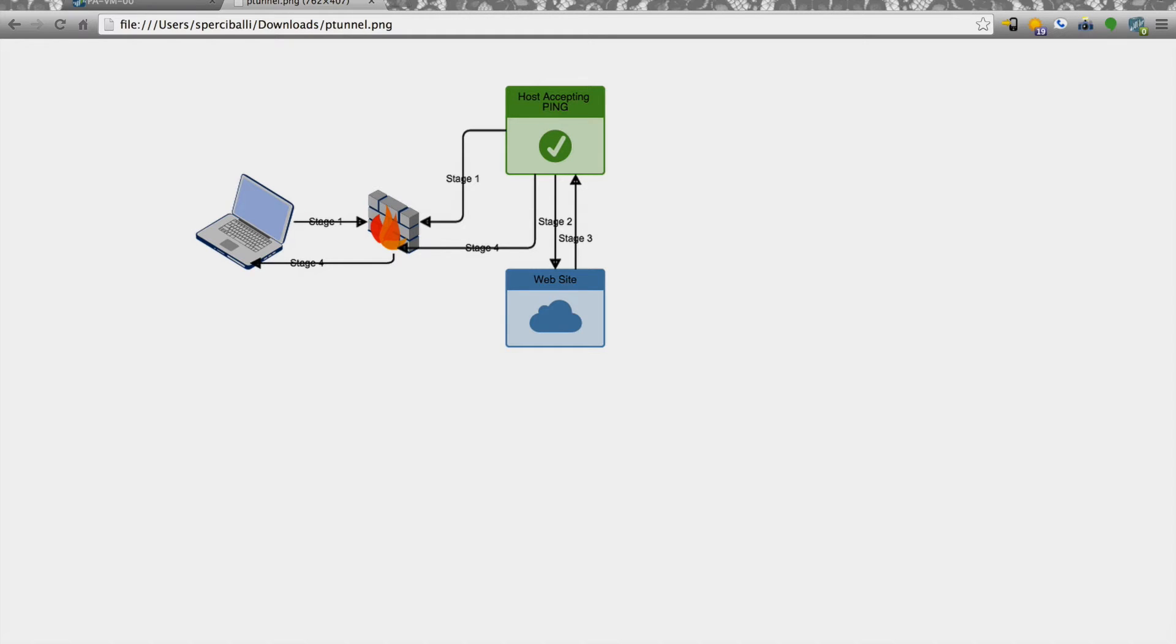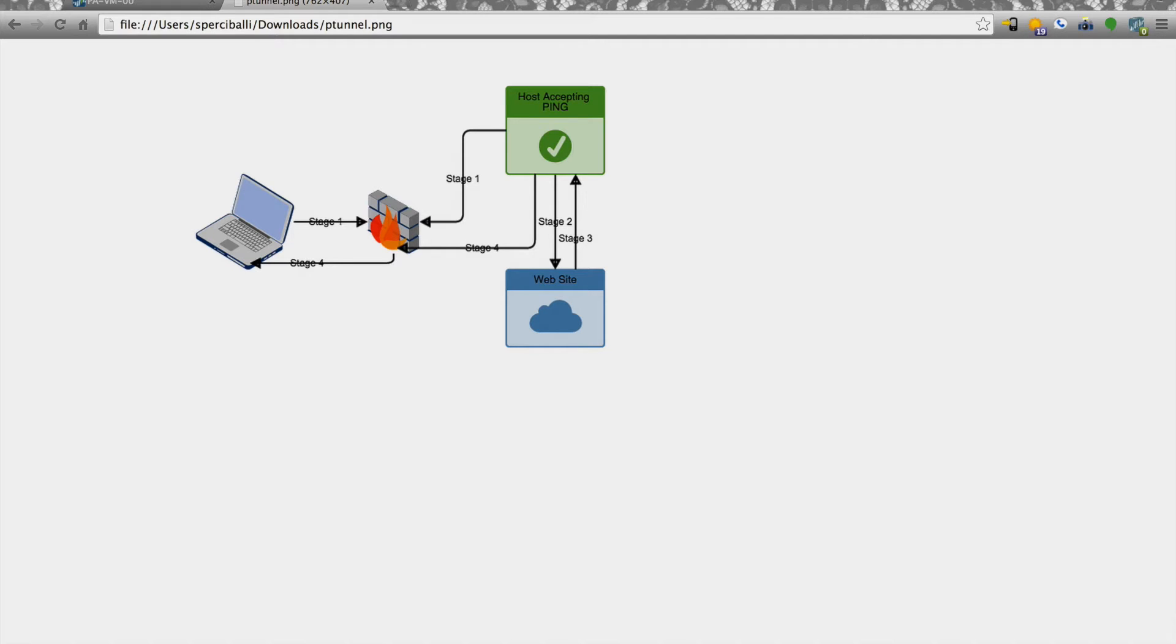The reasons why you would want to do something like this is because you may be connected to a network that is behind a firewall or a web filter or some other security device that is preventing access to a website that you still want to get to. Another scenario would be you are connected to a Wi-Fi access point that whatever web page you try to load, it redirects you to a sign in page or a sign up page that you don't have or you don't want to do.